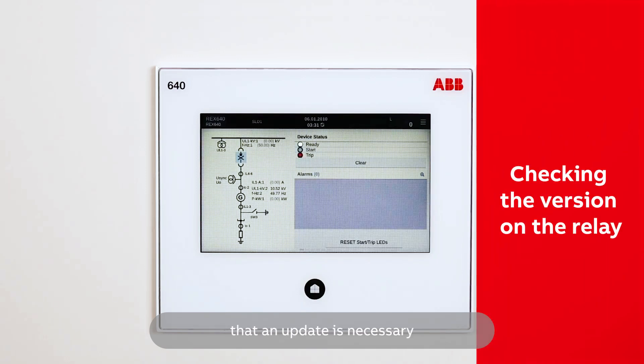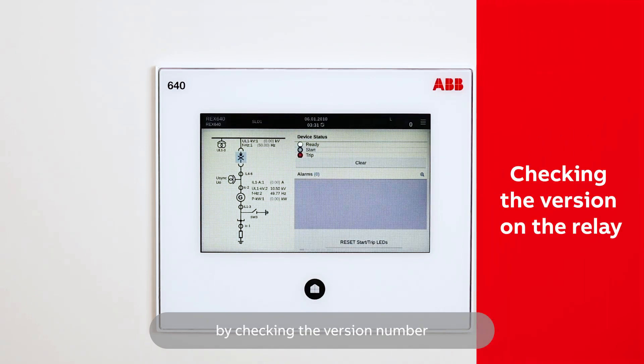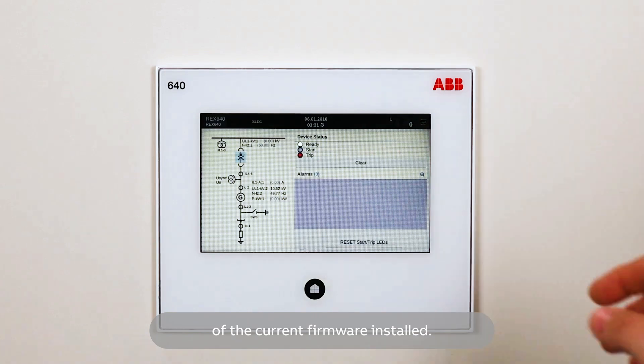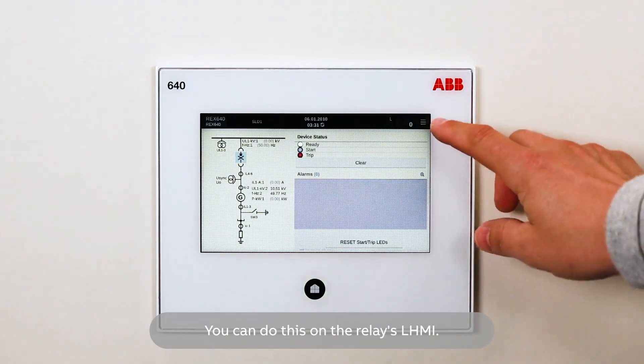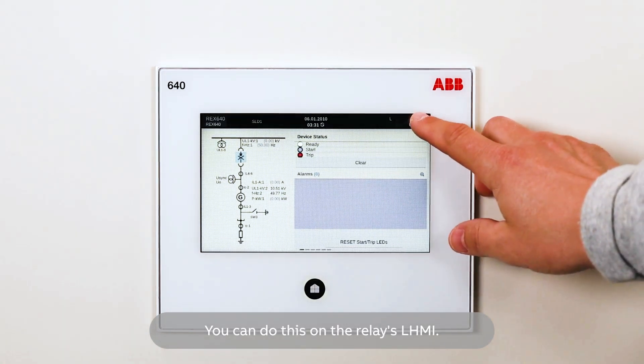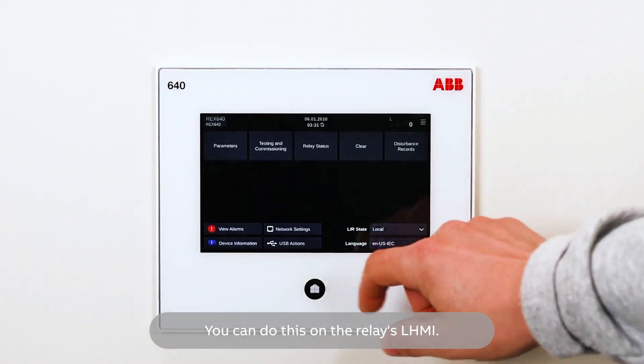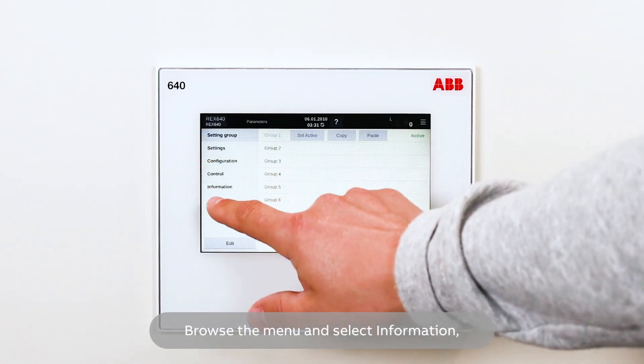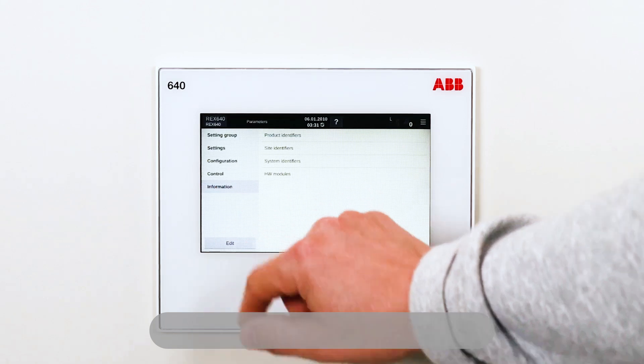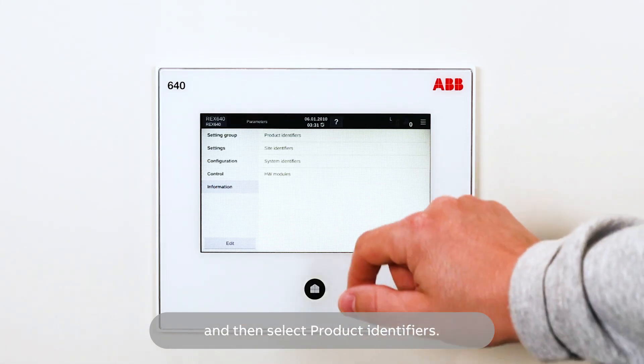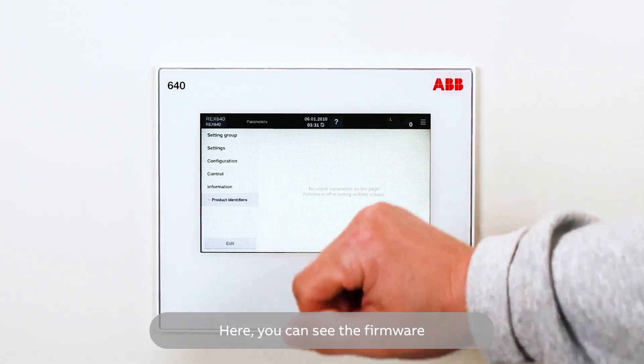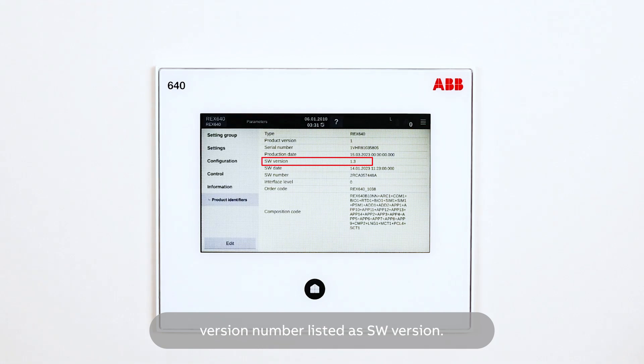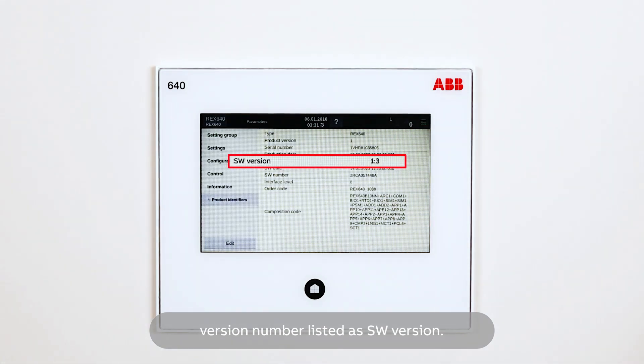First you need to make sure that an update is necessary by checking the version number of the current firmware installed. You can do this on the relay's LHMI. Browse the menu and select Information and then select Product Identifiers. Here, you can see the firmware version number listed as SW version.